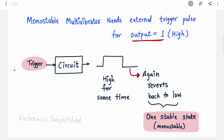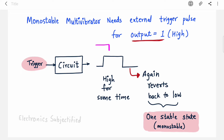Another thing to notice: your trigger pulse works only if your output is in the stable state. If your output is in the low state and you apply a trigger pulse, then only it will switch to high. But if you apply a trigger pulse when your output is already in the high state, it will not matter — it will not switch its state. The output will continue to remain in the high state.